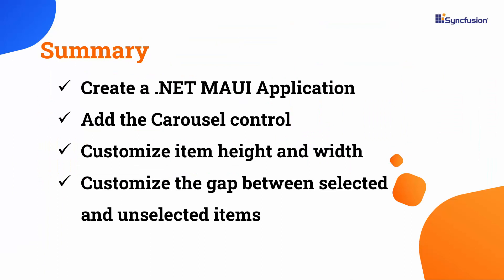In this video, you learned how to add a .NET MAUI carousel control to the .NET MAUI application. I demonstrated how to customize the item height and width, programmatically select an item, customize the animation speed, and customize the gap between selected and unselected items. Additionally, I showed you how to display carousel items in a linear arrangement and increase the space between items in the linear view mode.